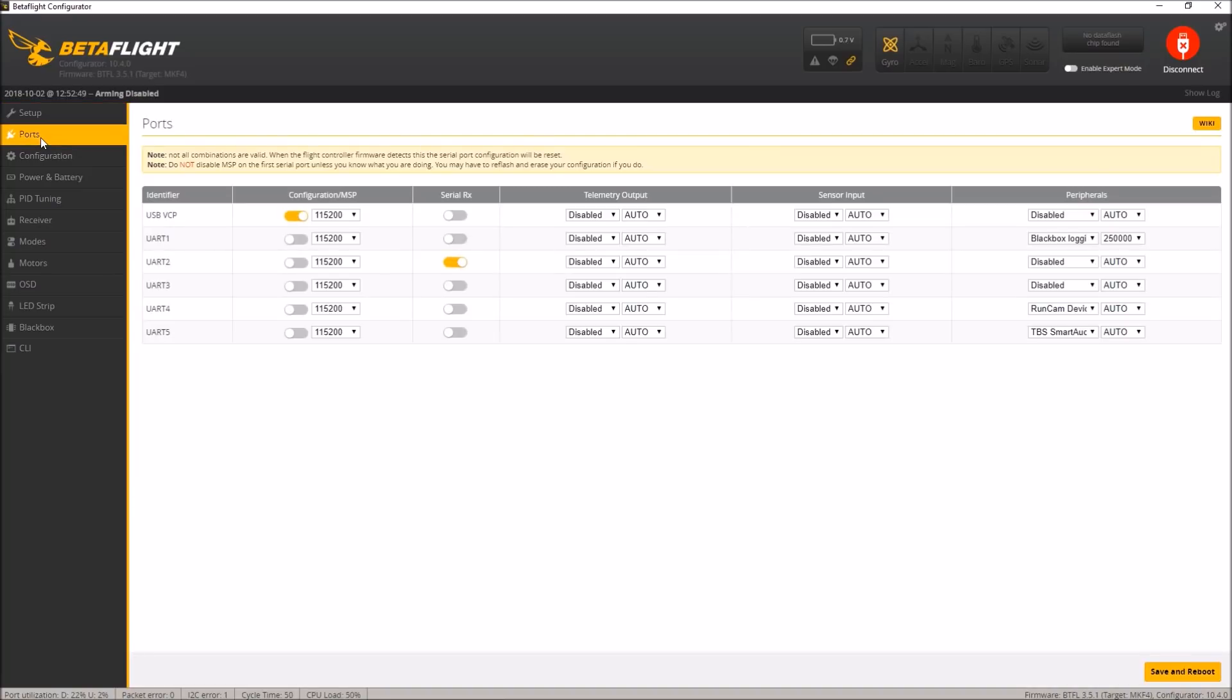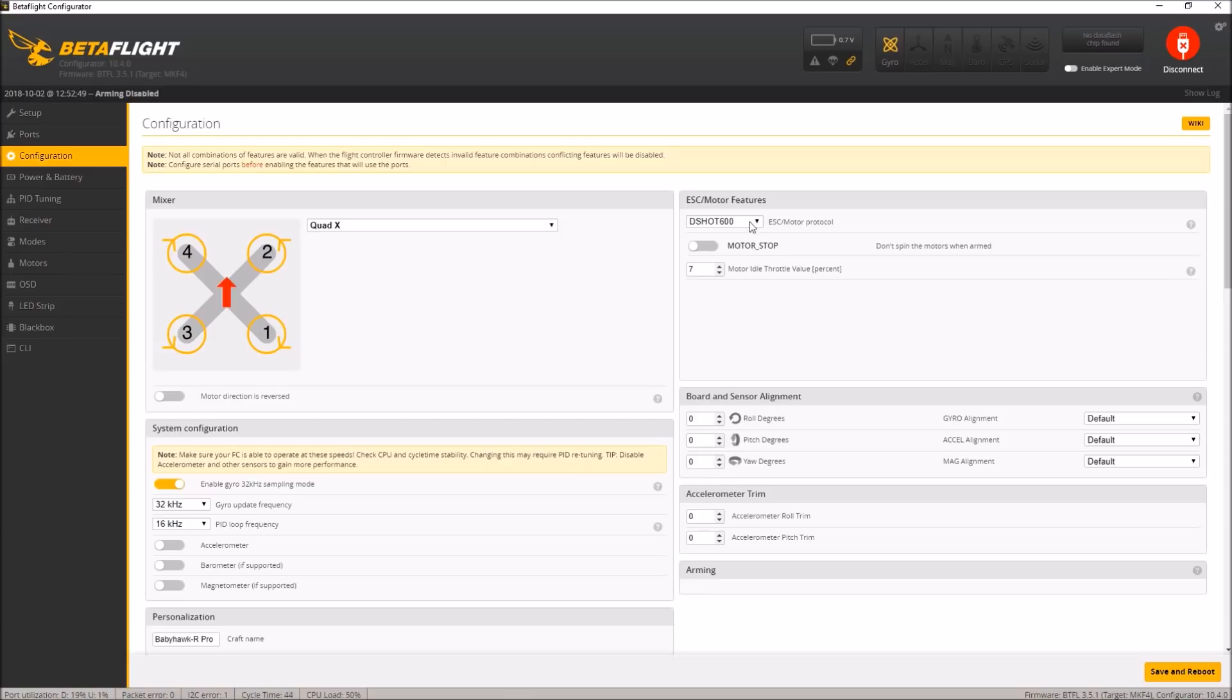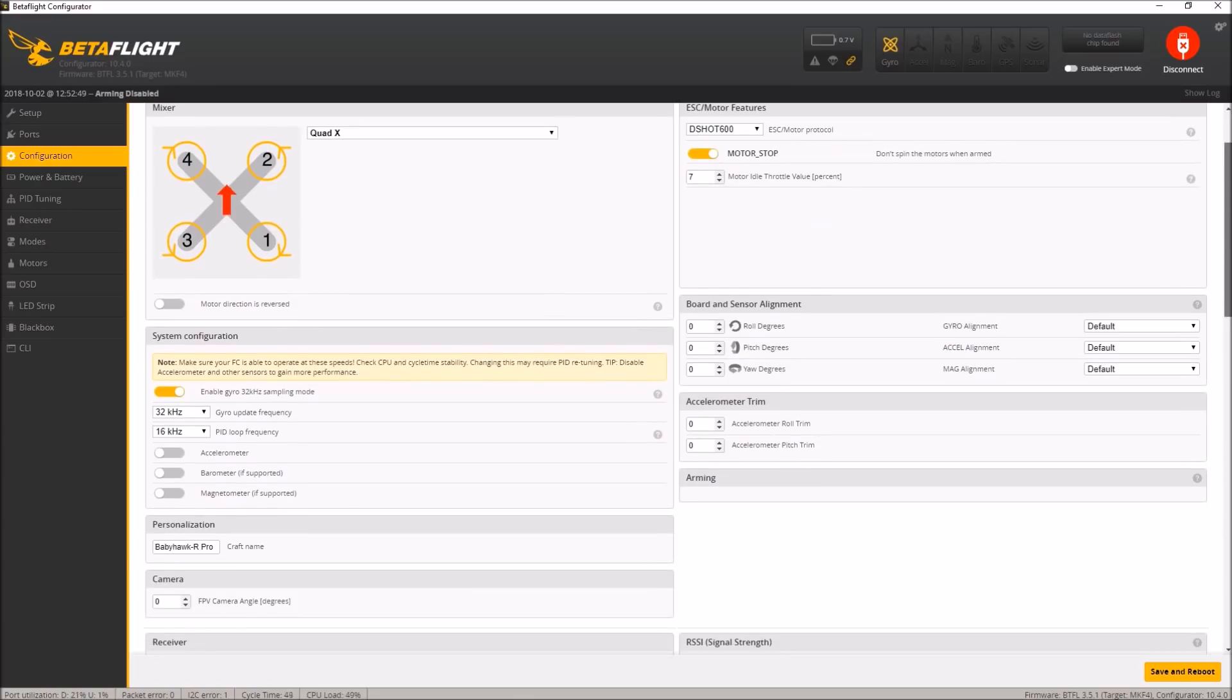Ports, we're already set. UART 2. There are a lot of UARTs available on this. That's really, really nice. Black box logging is already turned on. RunCam device for the camera. Already looks like it's wired. TBS smart audio. Our UART 2 is used for our receiver. Dshot 600. One thing I am going to turn on is motor stop. I always use motor stop. Idle motors all the way up on 7. Interesting. Here for system configuration, we're on 32K, 16K. Wow.